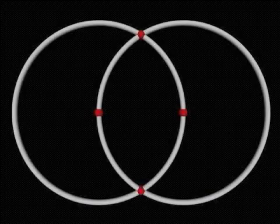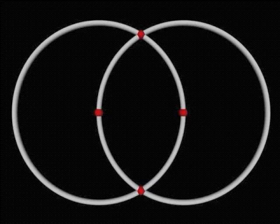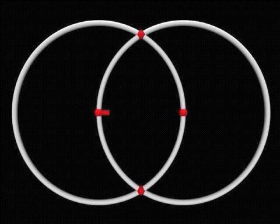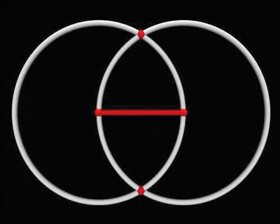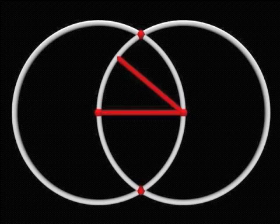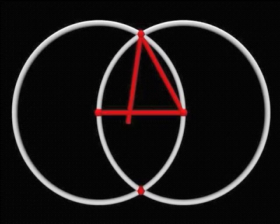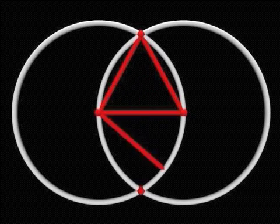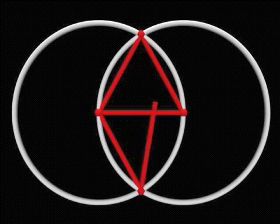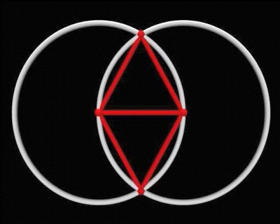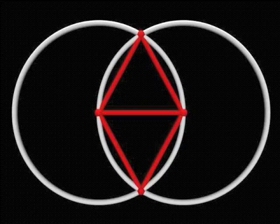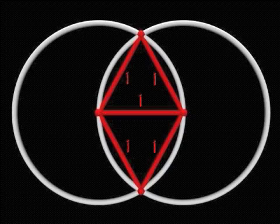To continue working with our vesica, we can connect the two center points of our circles with a line, and then connect the endpoints of this line to the vertical points of the vesica piscis. We then find that we have created two equilateral triangles within the vesica. Note that all of the sides of the two triangles are equal in length to the horizontal axis of the vesica.